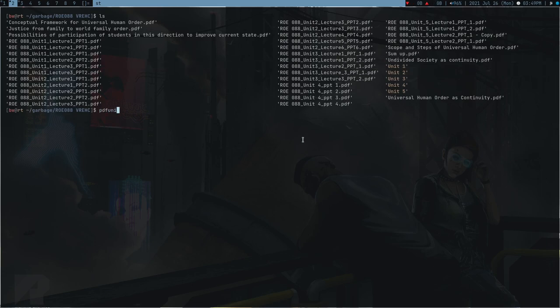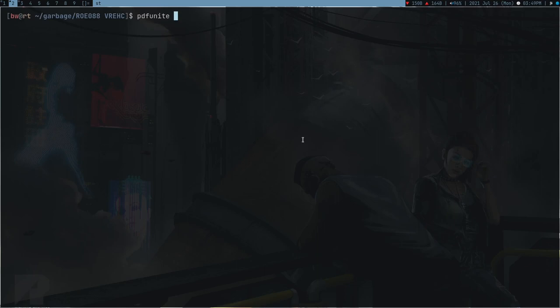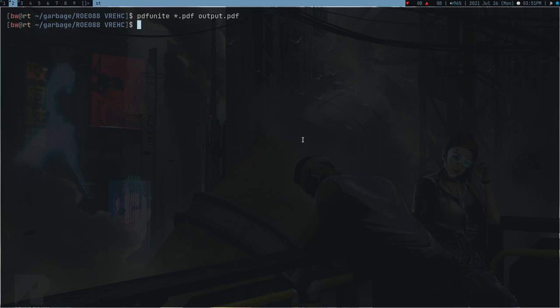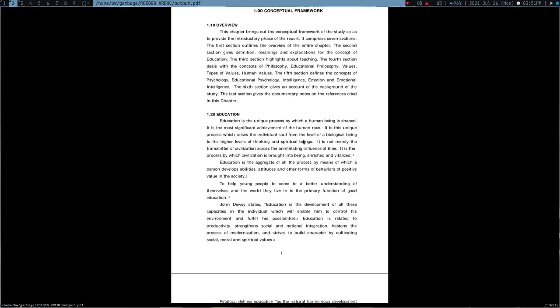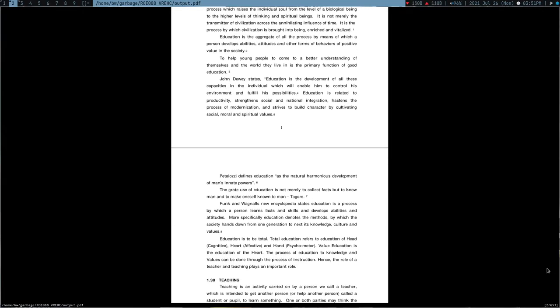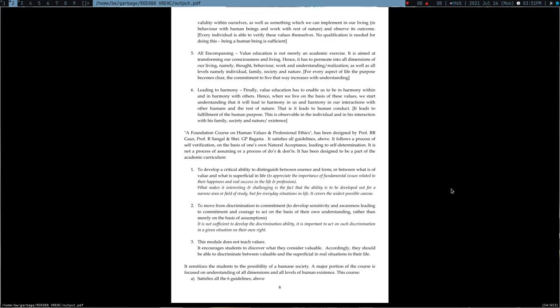Now what I can do is use pdfunite tool. Let me make my screen big quickly and then asterisk dot pdf, which means all the PDFs, and output.pdf. This is just going to merge all the PDFs for me. Boom, it's done.